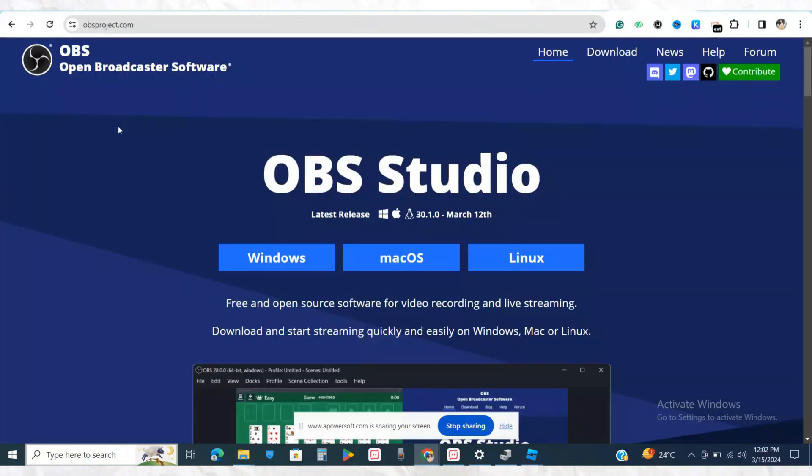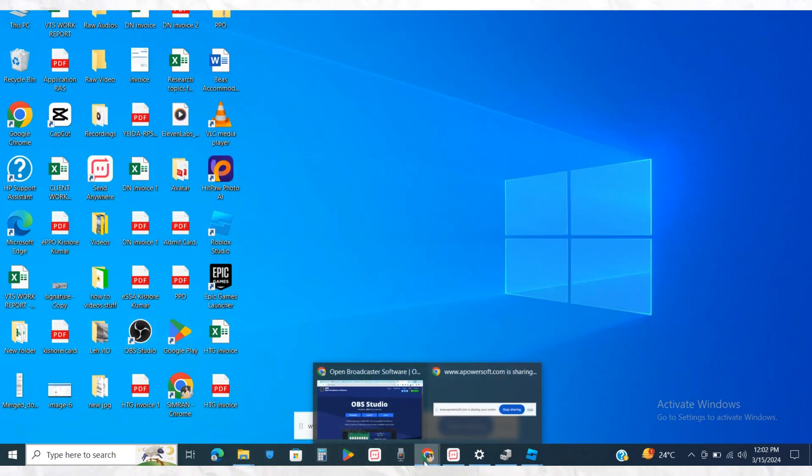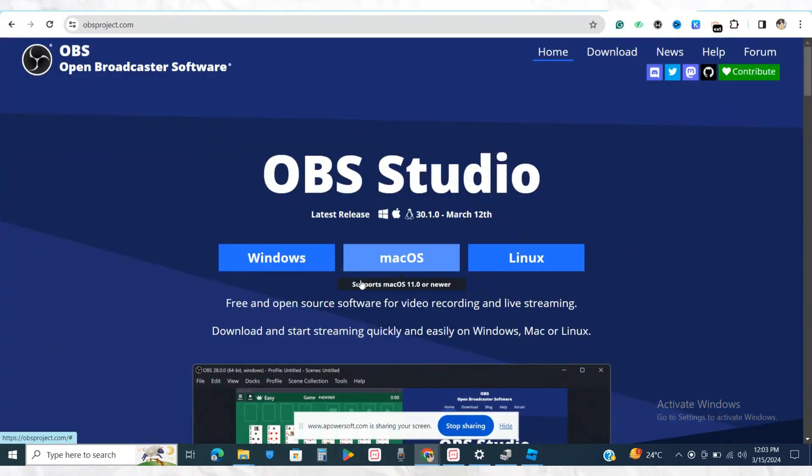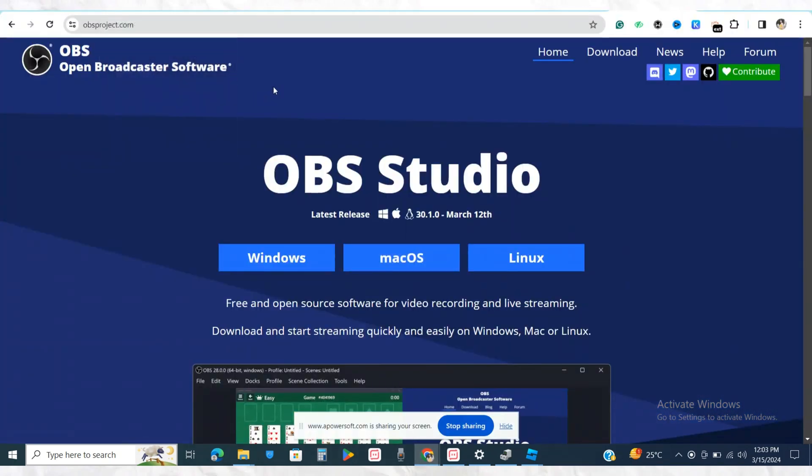First of all, make sure that you have downloaded OBS Studio on your device. For example, I have already added OBS Studio on my device. As you can see, it has already been installed, and once it is there in your device...